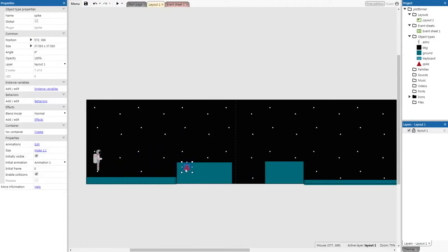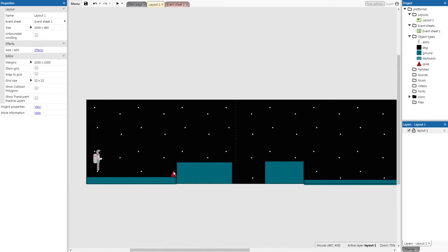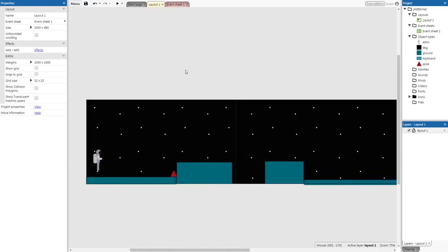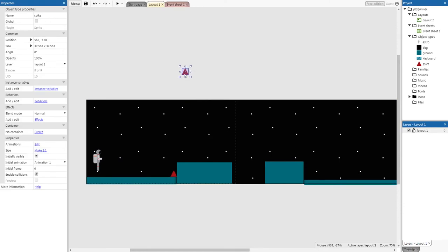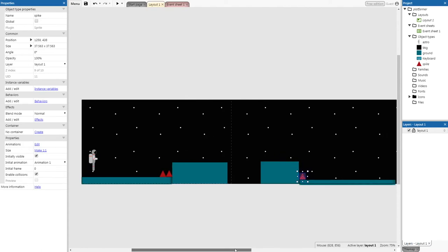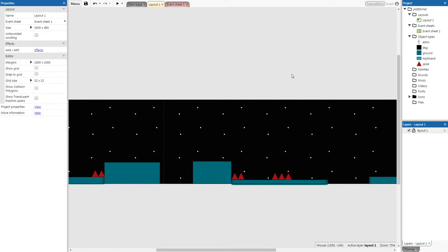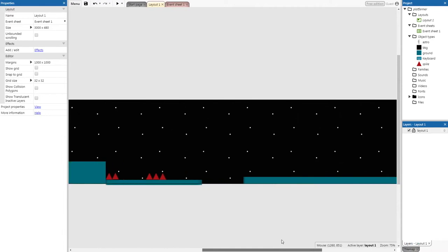You can click copy and paste, or right-click copy then right-click paste to duplicate spikes. Add spikes around your level wherever you want more difficulty — this makes the game a bit harder and more interactive for the player.